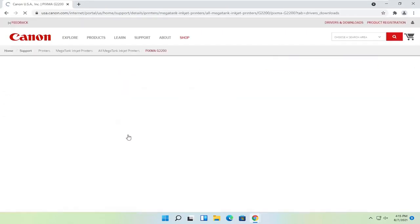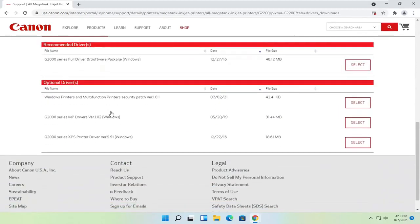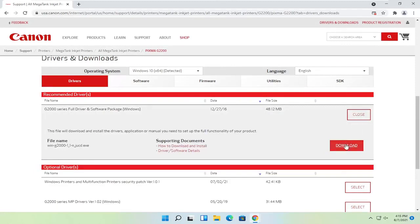Once that is done loading, you would select the full driver and software package. Optionally you could just download drivers, but I normally recommend doing the full driver and software package. Select the select button, and then select download.